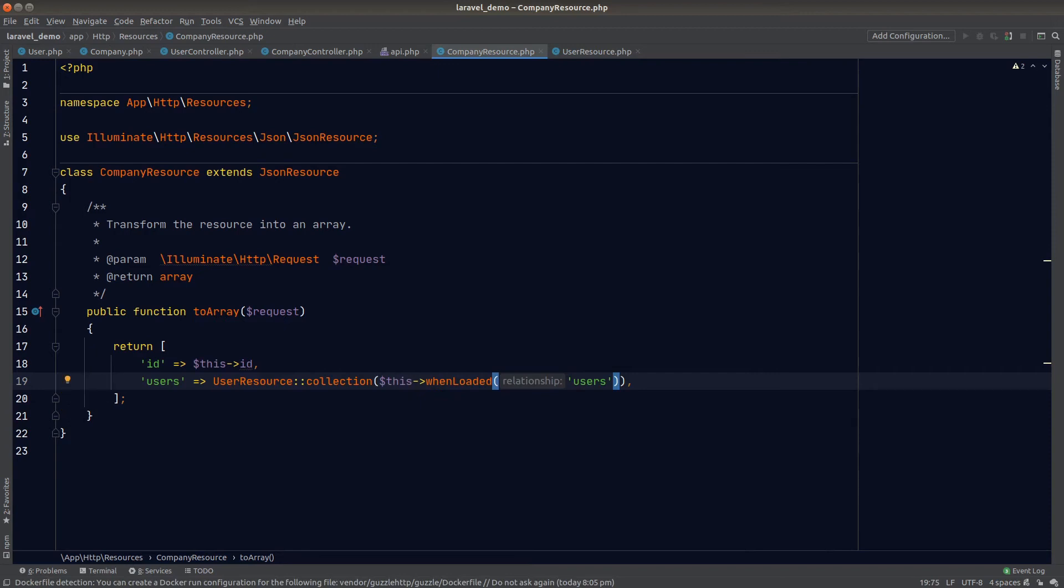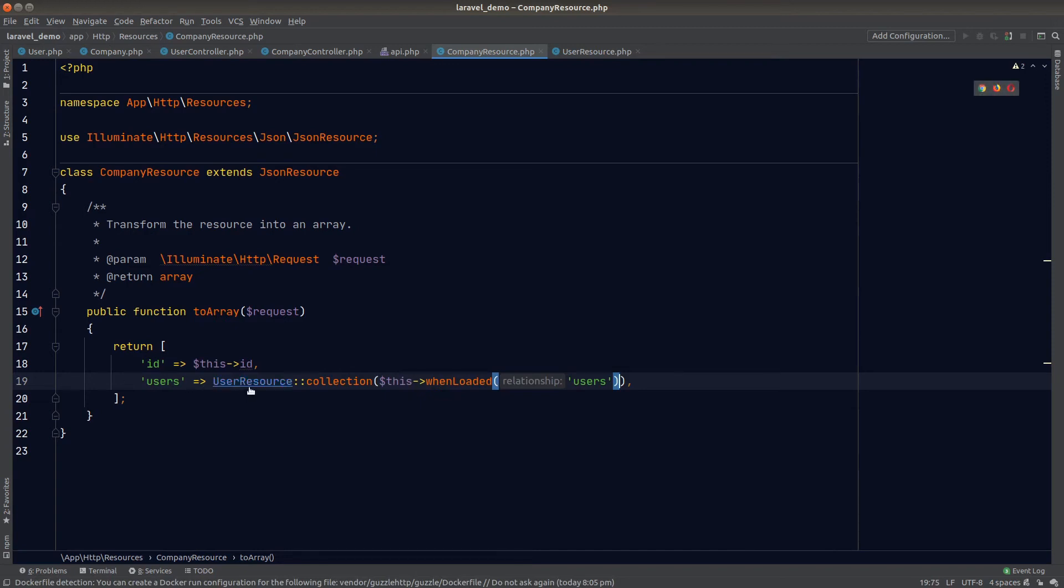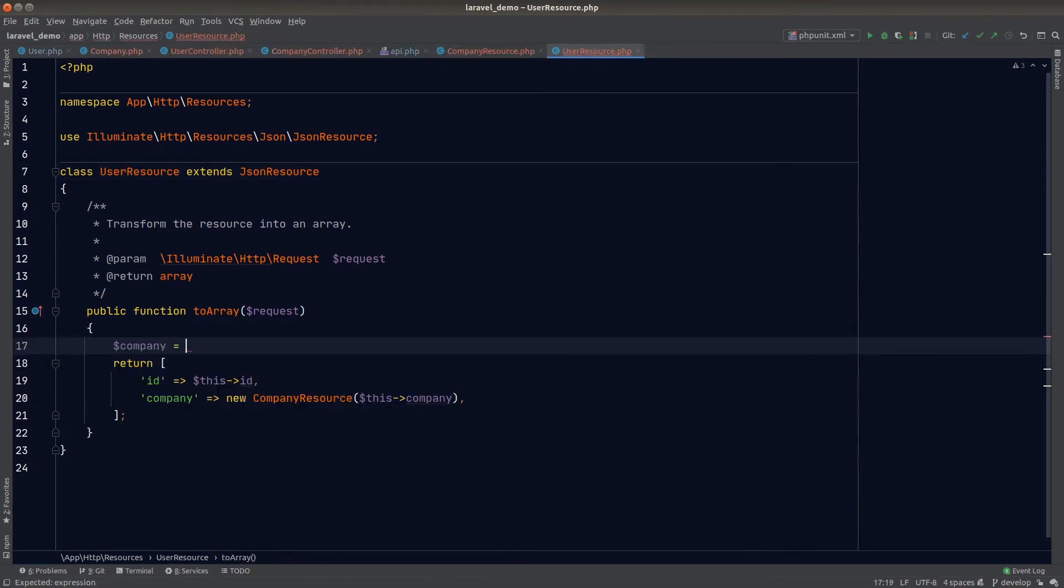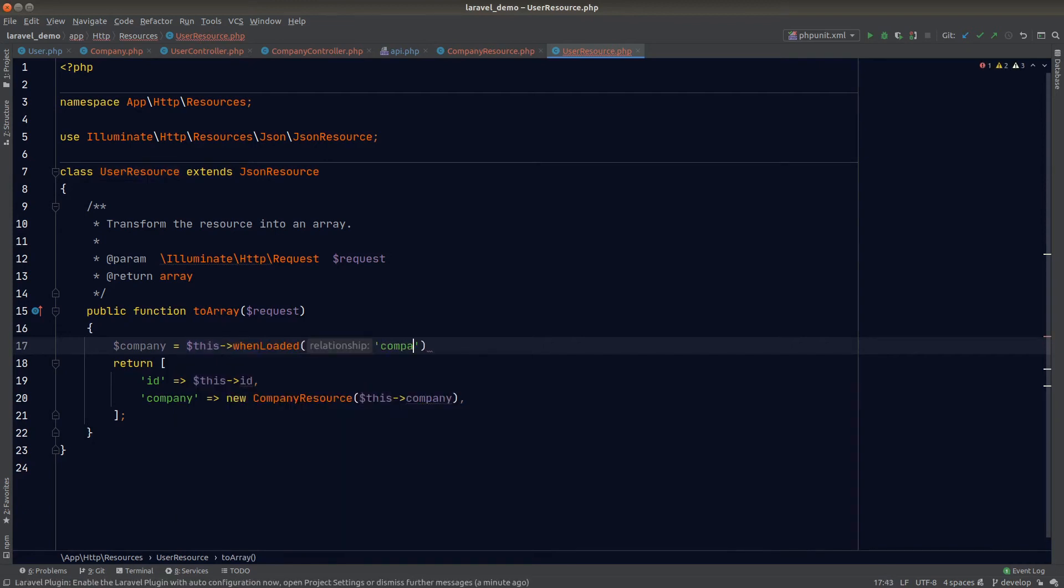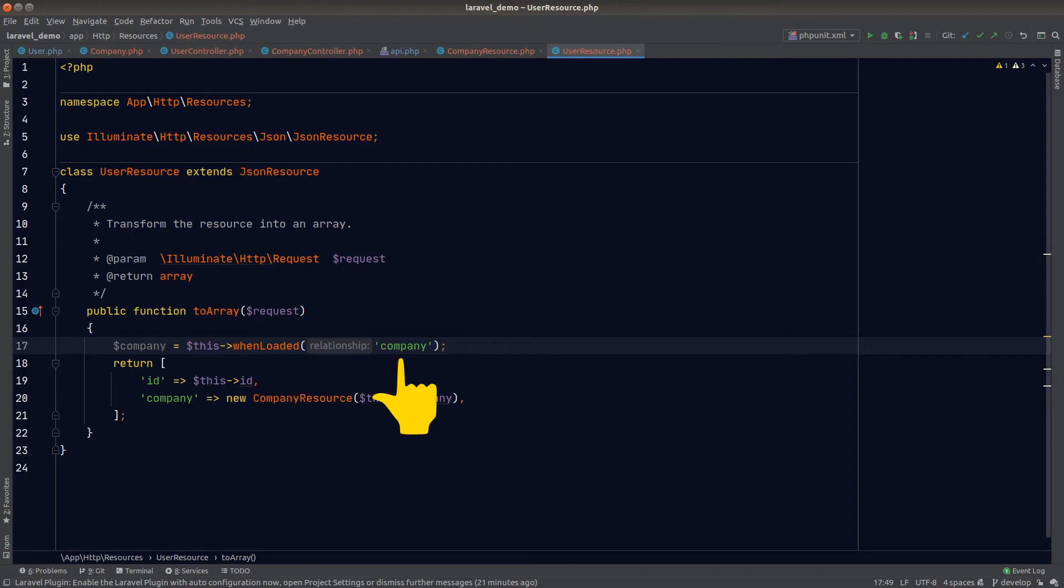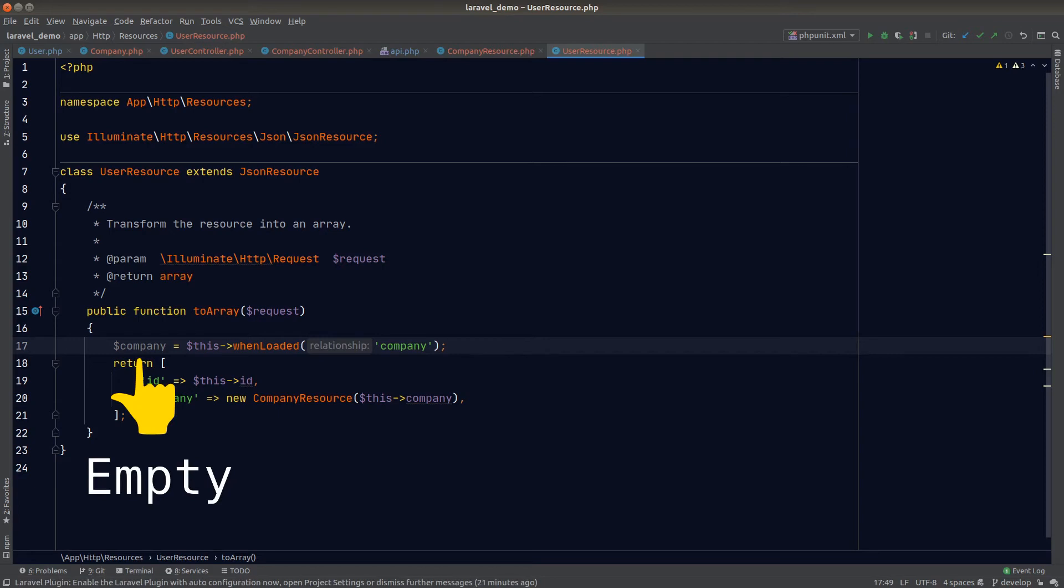This is where we start breaking the infinite loop. Now let's go to our user resource class. We'll create a new variable: company equals $this->whenLoaded('company'). Here we're basically saying that we only retrieve the company relationship when the current user model has eagerly loaded company. In other words, if the user model passed on to this resource class does not have company eagerly loaded, the company variable here will be empty.